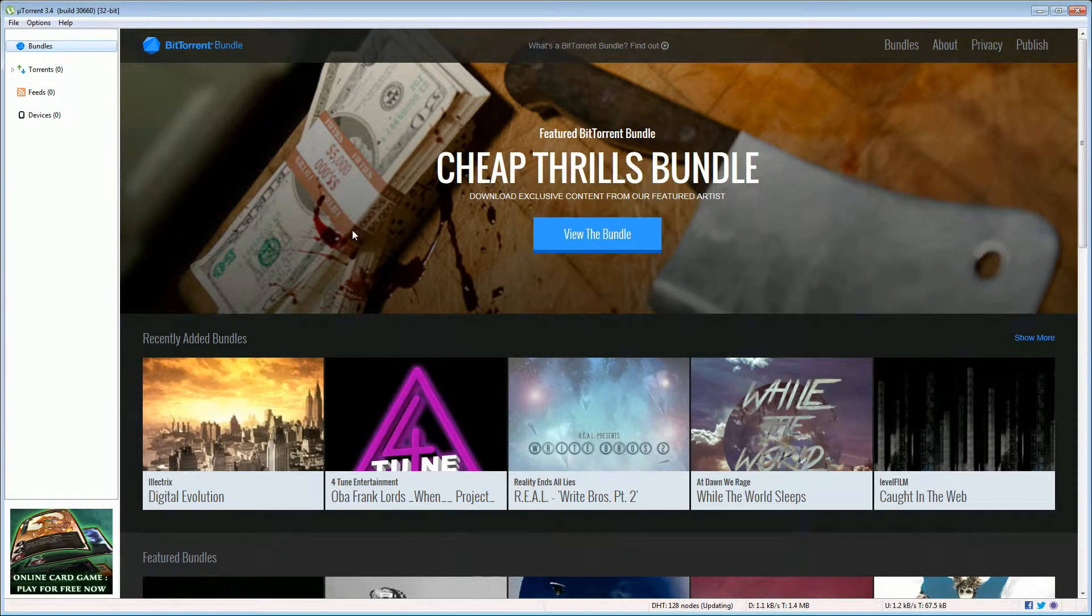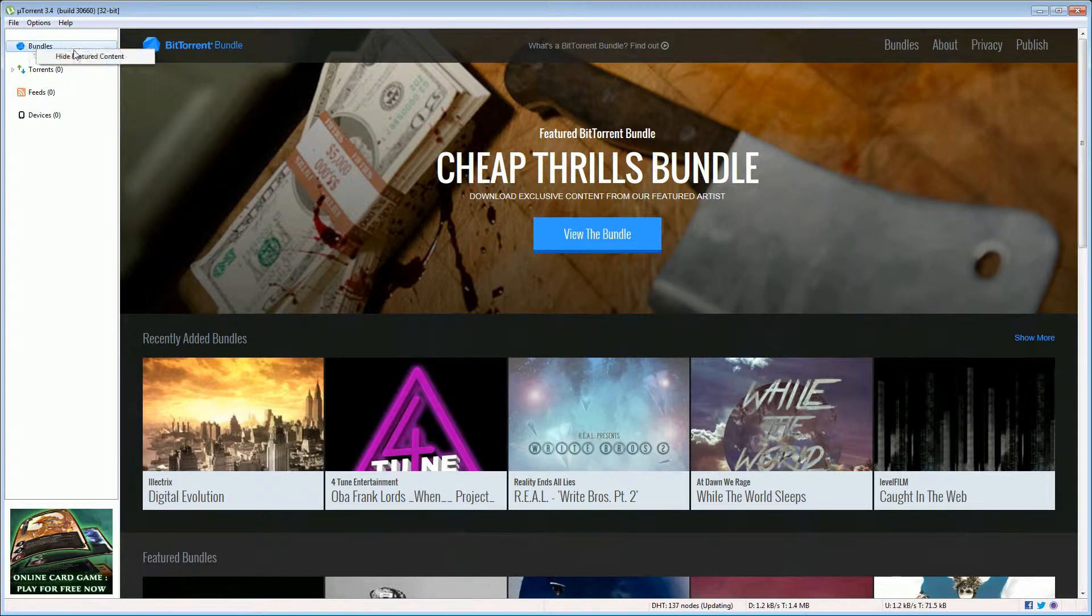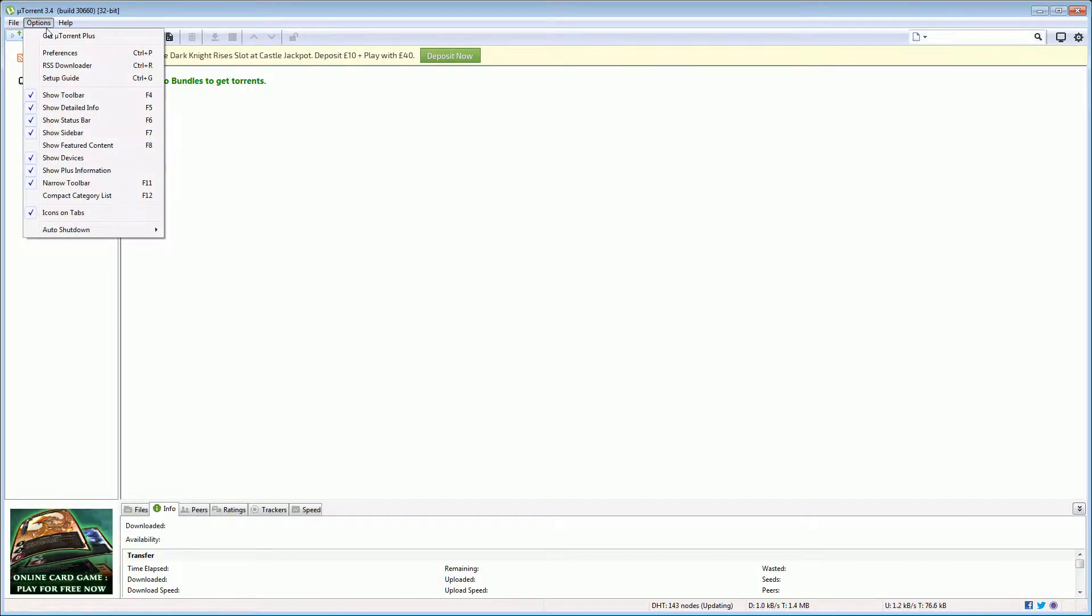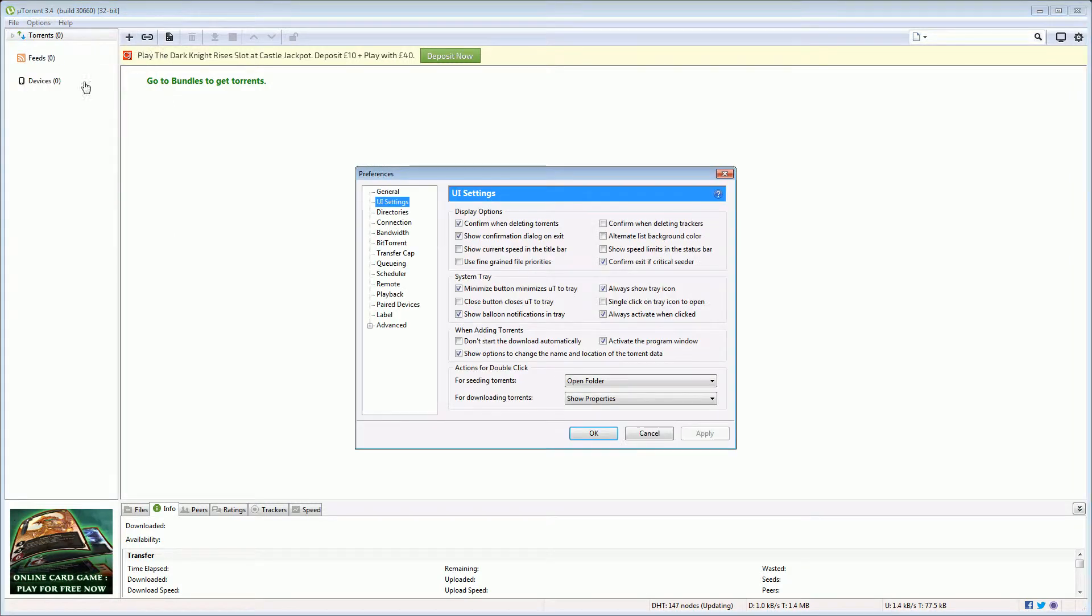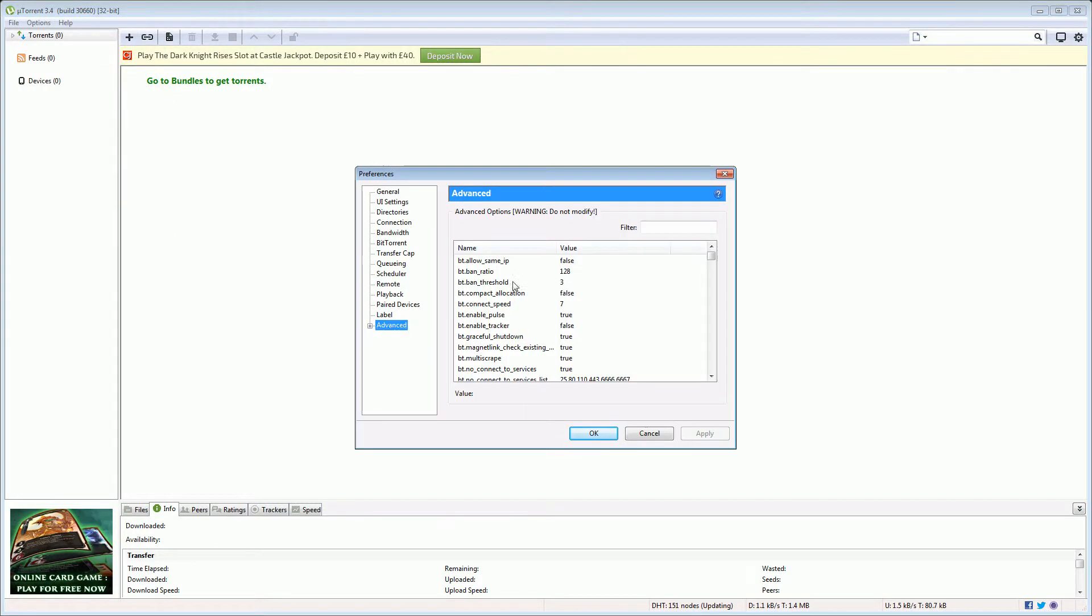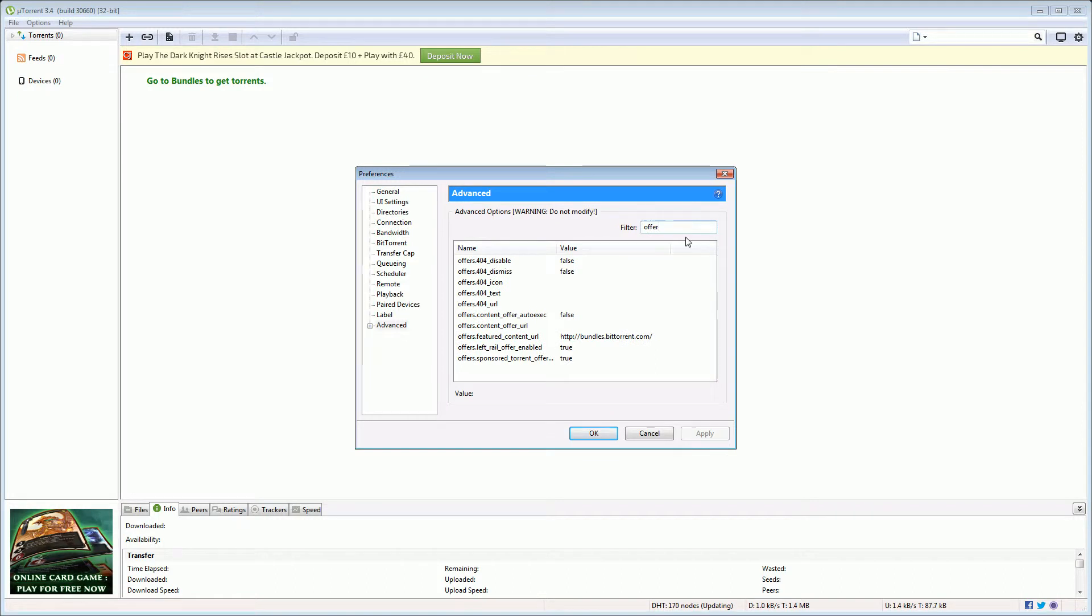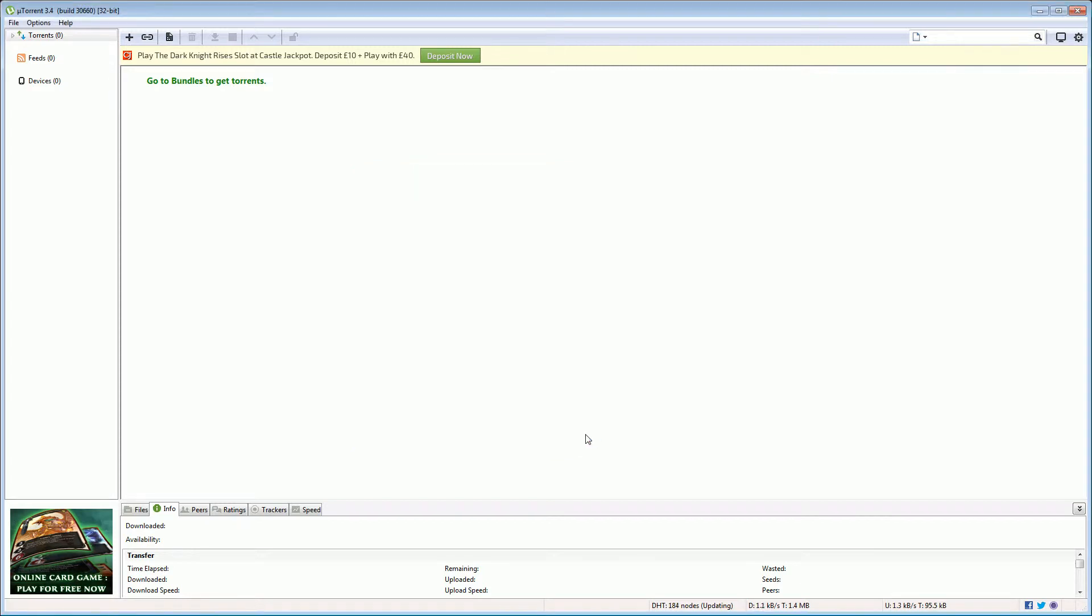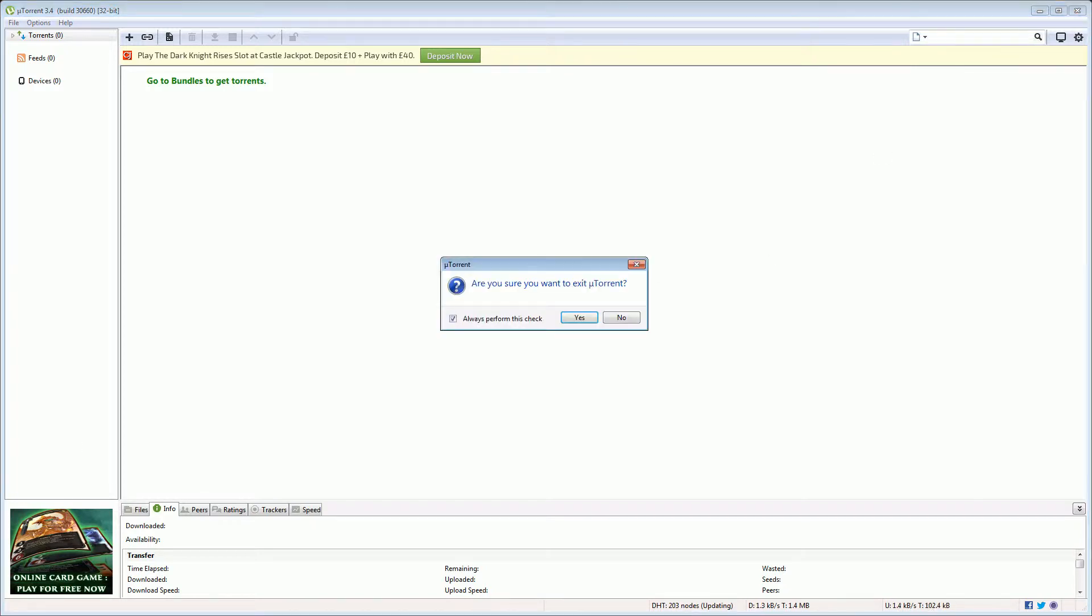Then let's turn off these adverts. First of all right click on bundles and go hide. Then go into options preferences again down to advanced and search for offer. Let's turn off these two advert offers here and click okay.